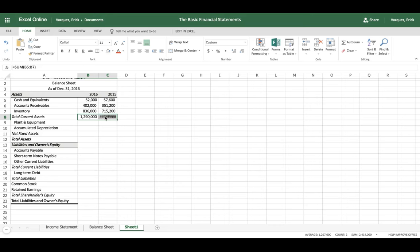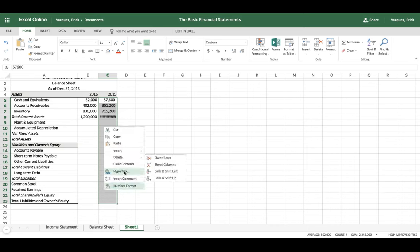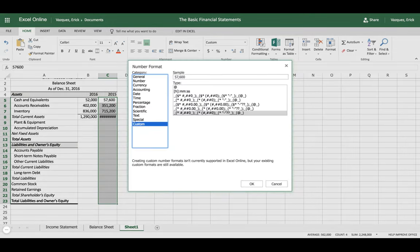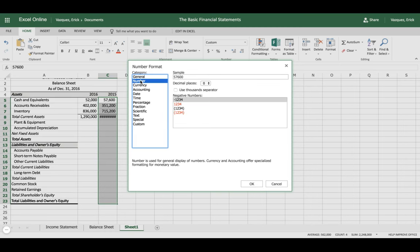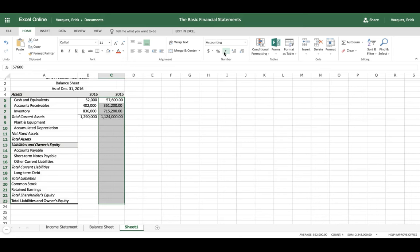You'll notice a formatting issue with the 2015 column. To fix it, highlight the entire 2015 column, right-click, and select Number Formats. It's currently in the custom category — switch it to Number and hit OK. You'll also want to add comma formatting and remove the decimal places.